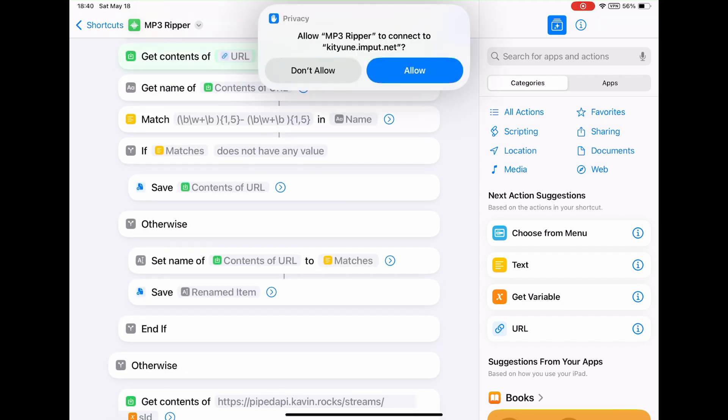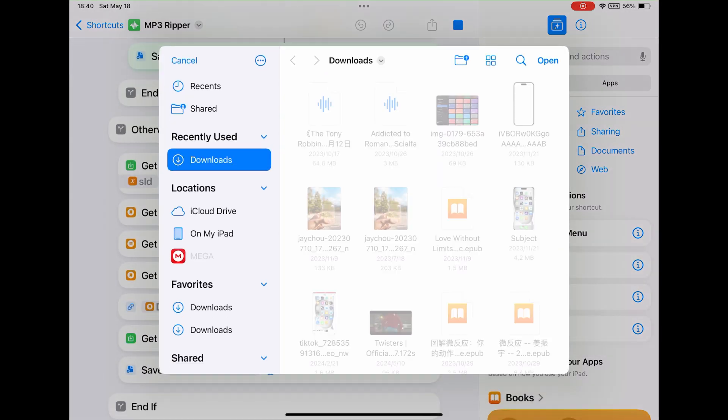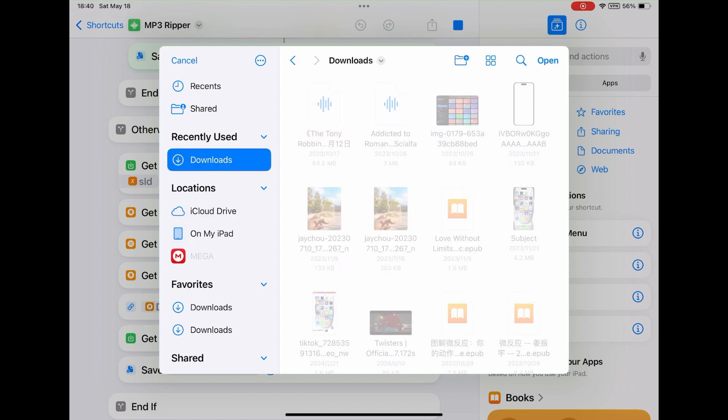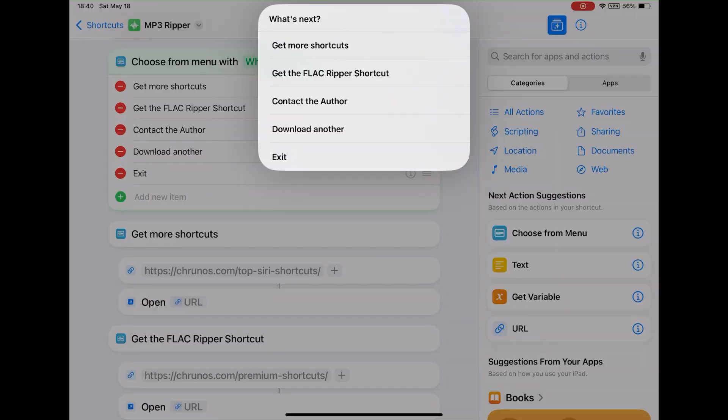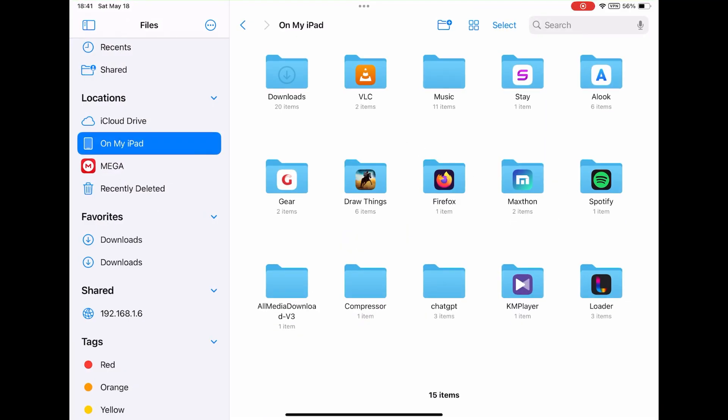When the song is downloaded, it will prompt you to select a location in Files to save the MP3 file. You can select a location on your iPhone or iCloud to save it. Tap open at the top right.